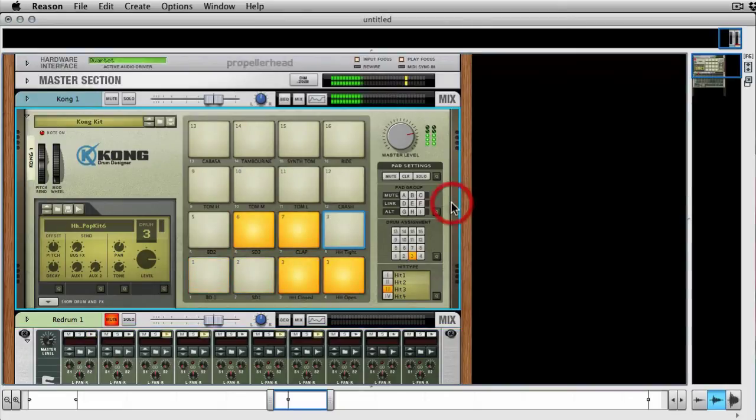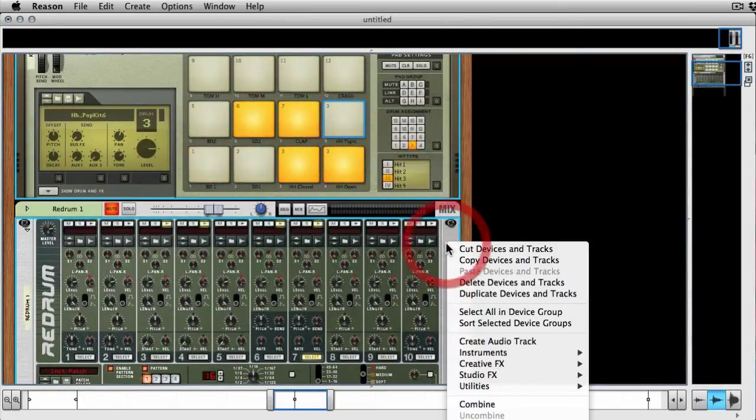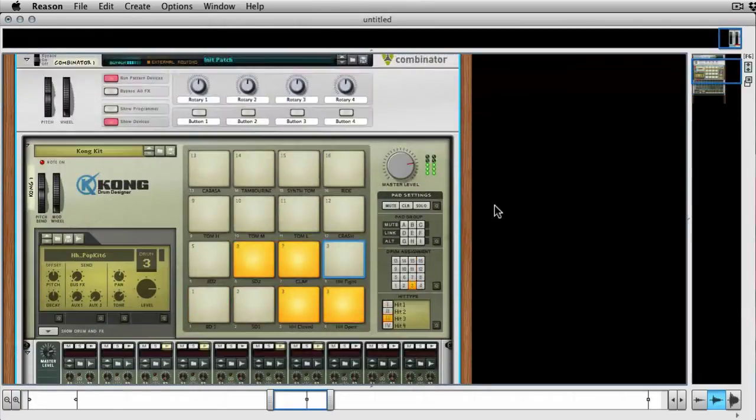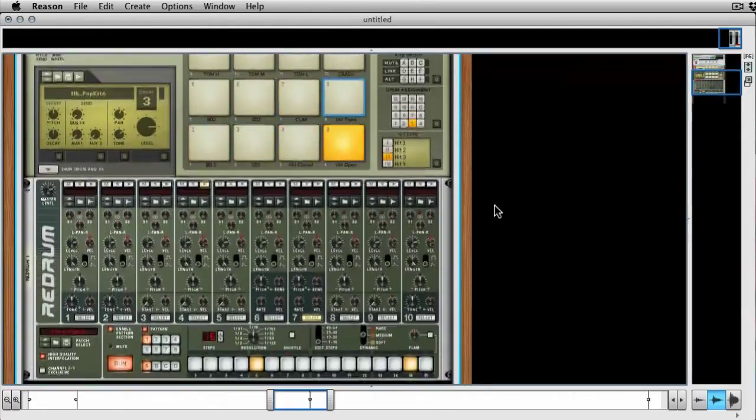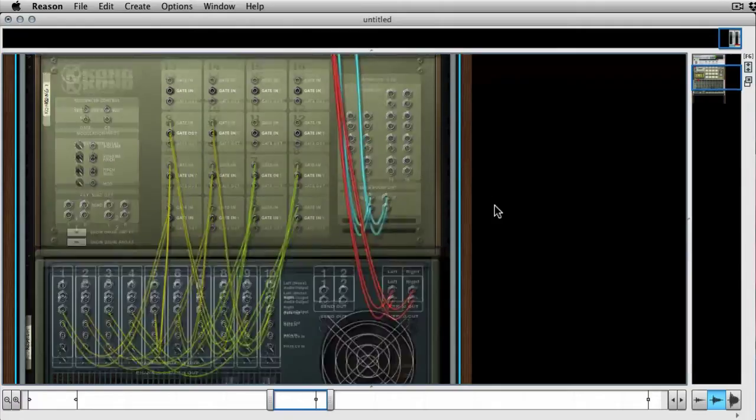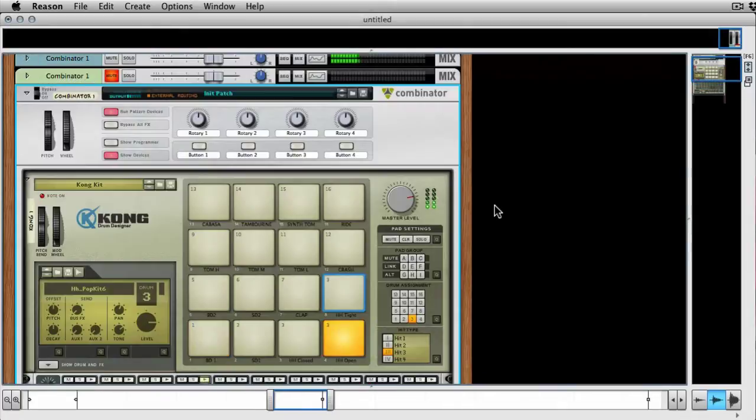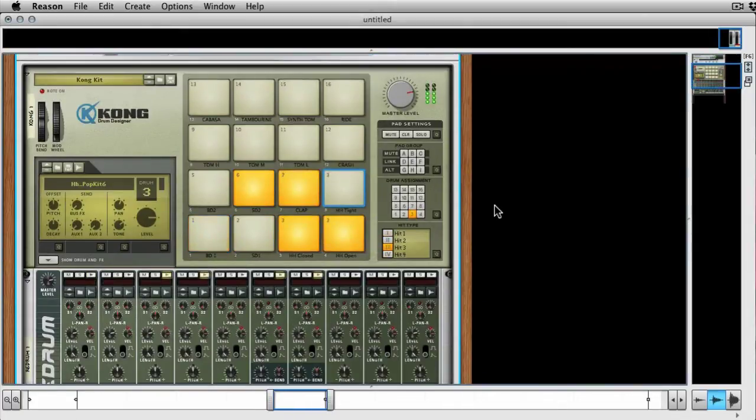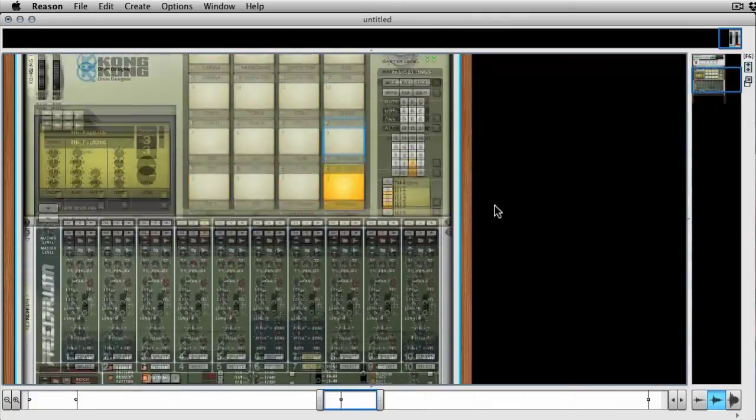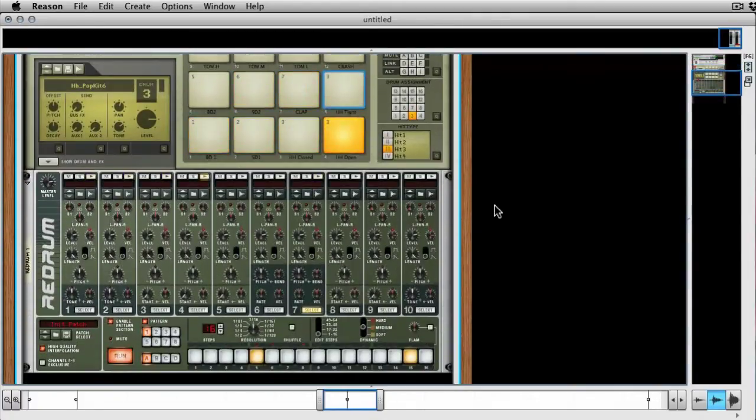You can combinate these and you can save it as a combinator, as an instrument. That'll just be something that you can load up, a blank one before you start programming anything, and just load it up as an instrument. And you've essentially got a step sequencer built into Kong.